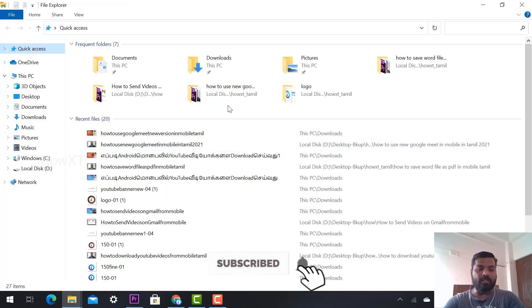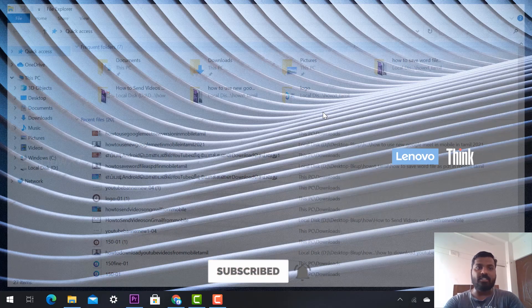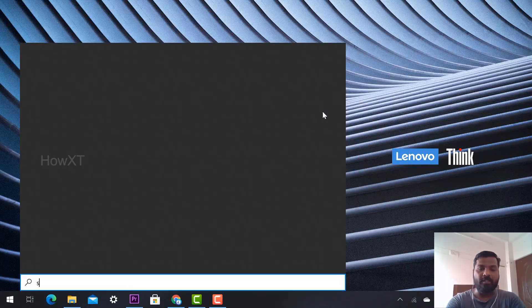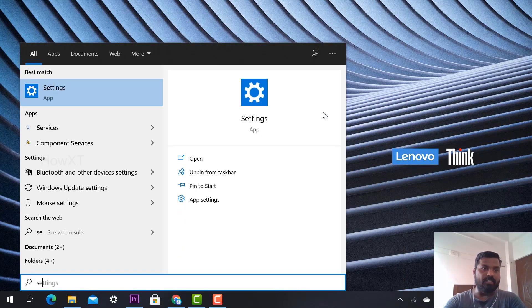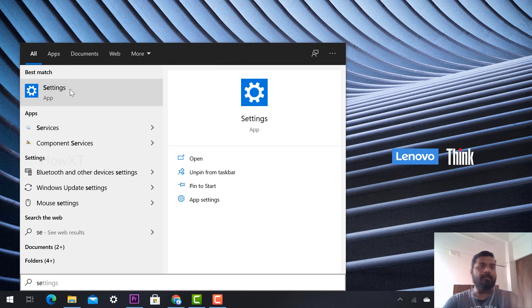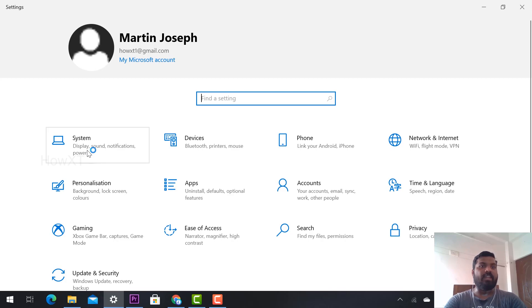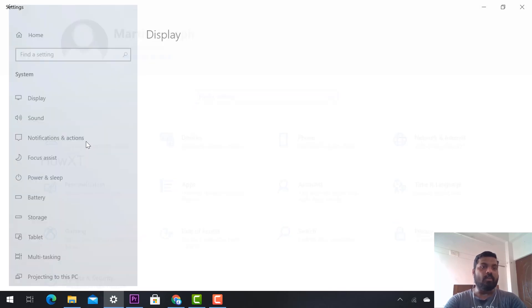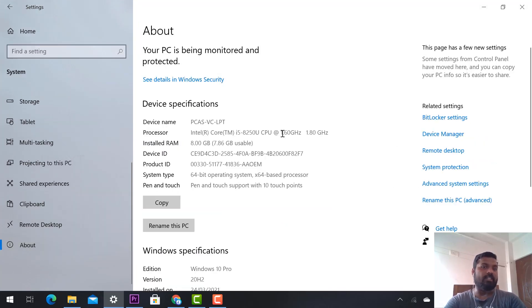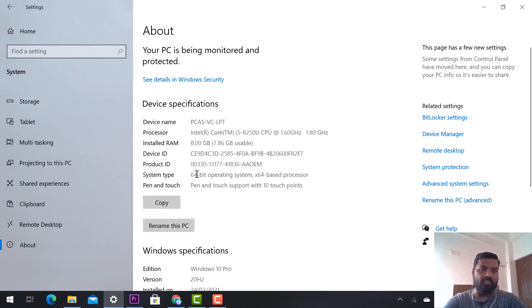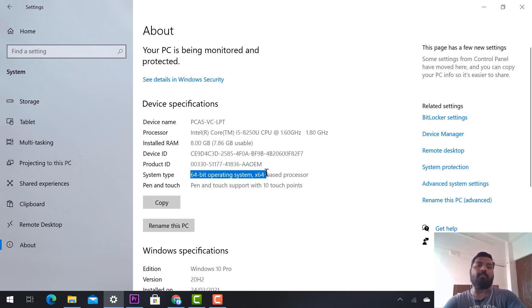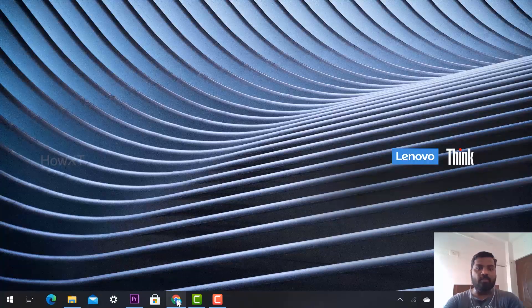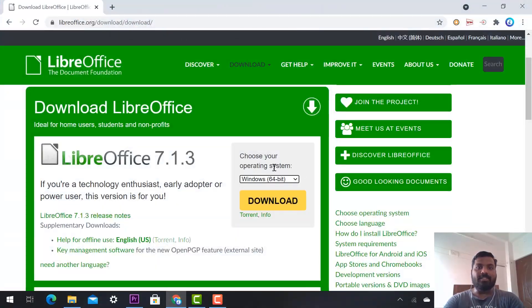You can also go to the Settings option. Go to Settings in your Windows menu and you'll find Systems. Once you click Systems, you can check your system details. They have mentioned here about 64-bit operating system.